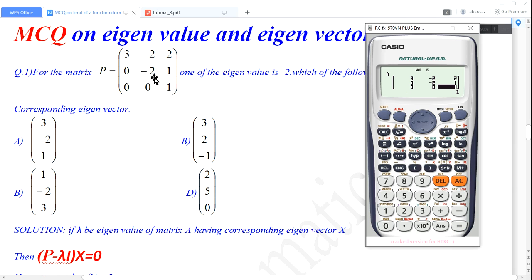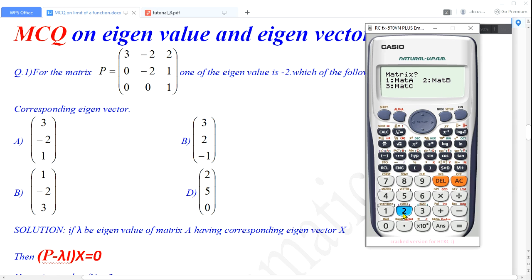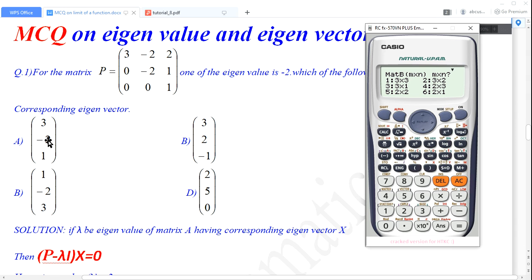I have entered all the entries of matrix P on the calculator. Now we press shift and number 4. In number 4 we can see matrix. We press shift and number 4, go to data in number 2. We have already used matrix A, so let me take number 2 for matrix B. Here our options are 3 by 1 matrices.